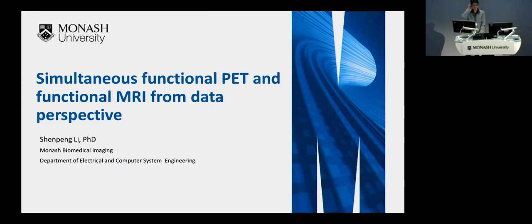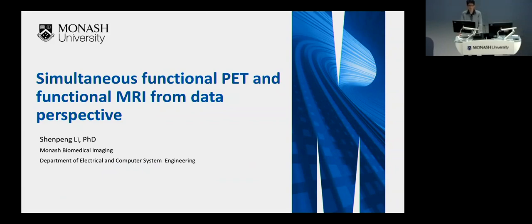Hi, hello everyone. I'm Xinpeng Li. Today I will give a presentation about the simultaneous functional PET and functional MRI from a data perspective.